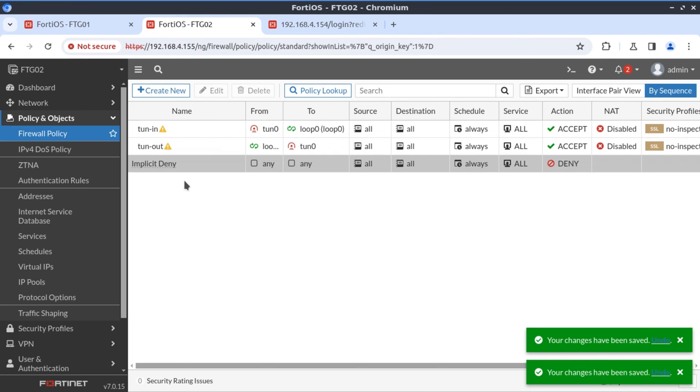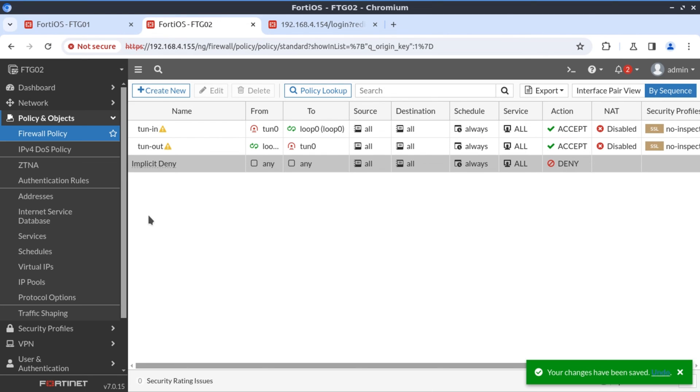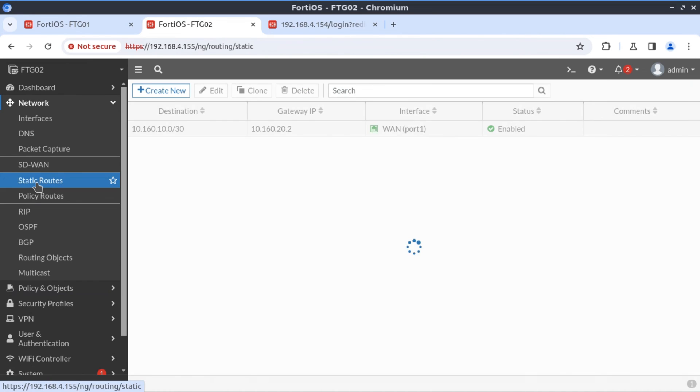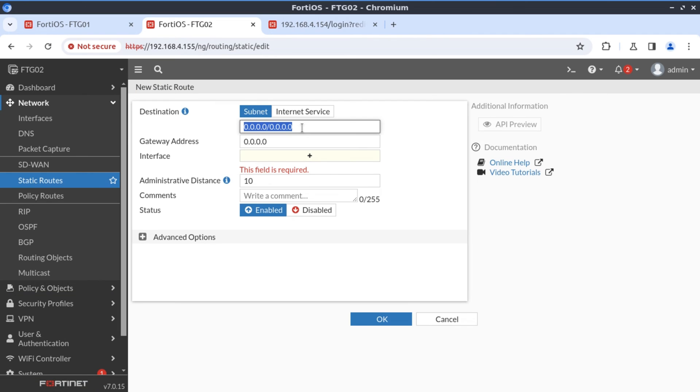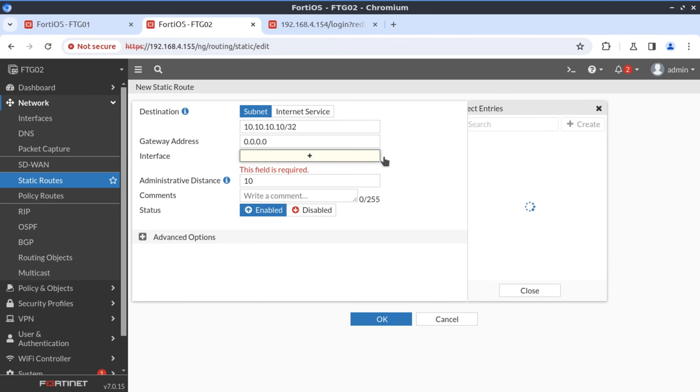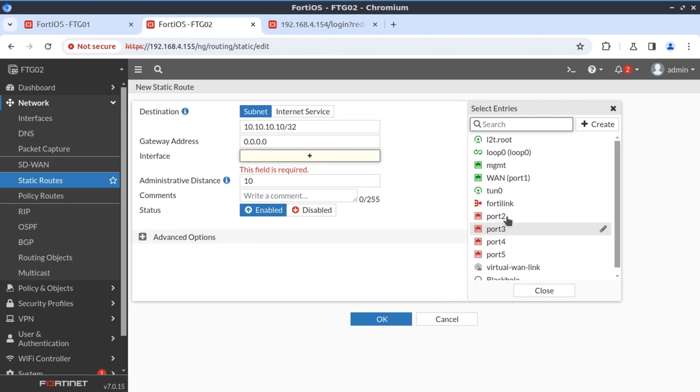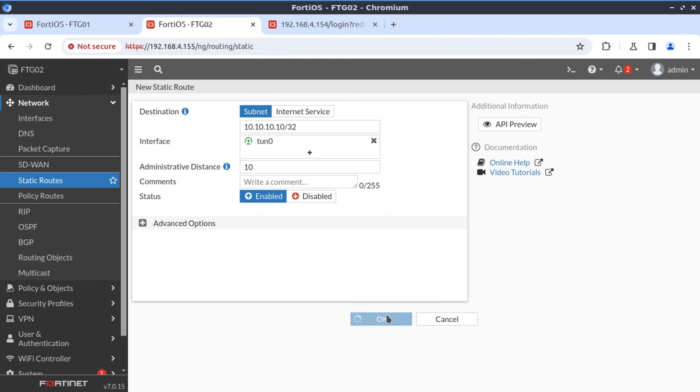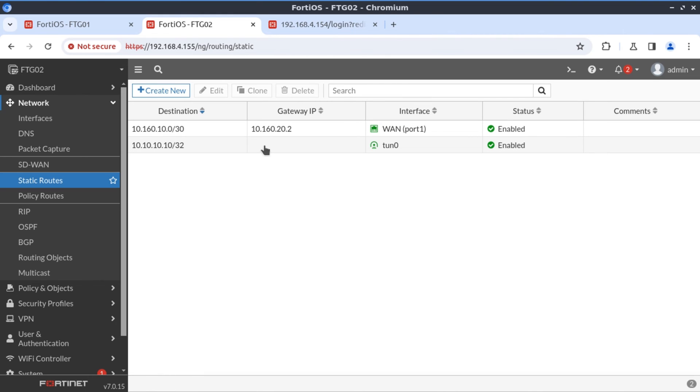Now the next thing to do is we want to reach network 10.10.10.10. We need to define a static route for that. We go to network static routes. 10.10.10.10. To reach 10.10.10.10, we need to specify that we want to go over the tunnel interface. Now this looks successful. But before we do any tests, let's finish the configs from FortiGate three perspective.